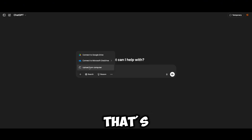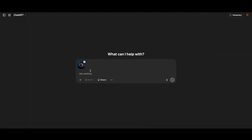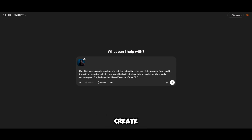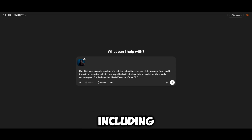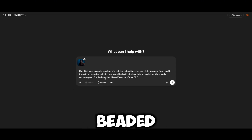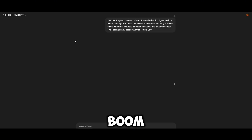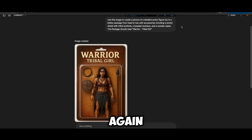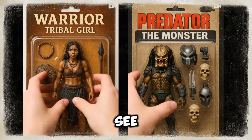Let's try one more image — that's our tribal girl. Upload the image and tell ChatGPT: 'Use this image to create a picture of a detailed action figure toy in a blister package from head to toe with accessories, including a shield with tribal symbols, a beaded necklace, and a wooden spear. The package should read Warrior the Tribal Girl.' And boom — this is another masterpiece of an action figure!